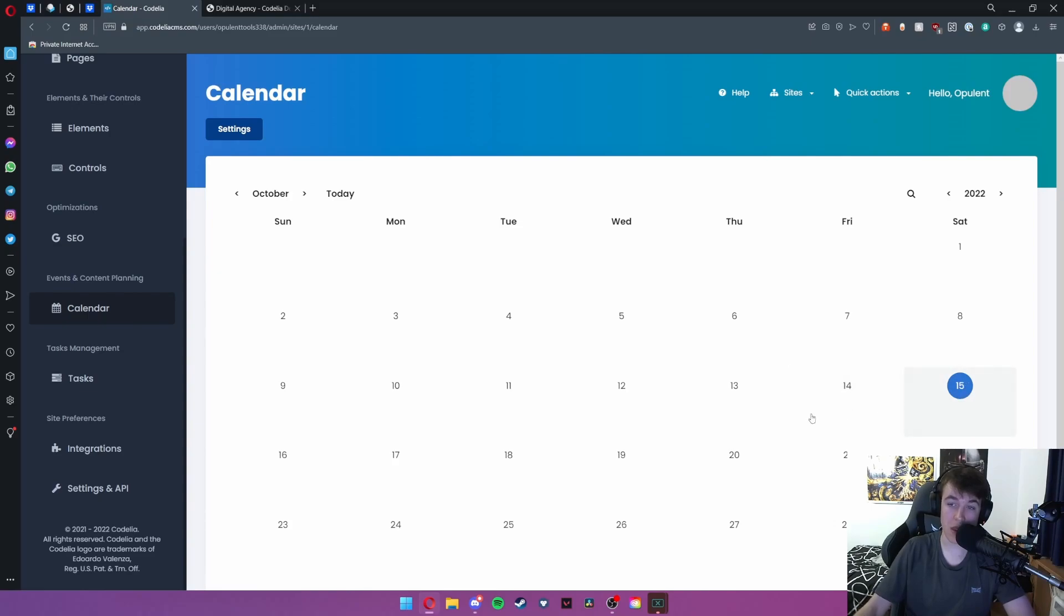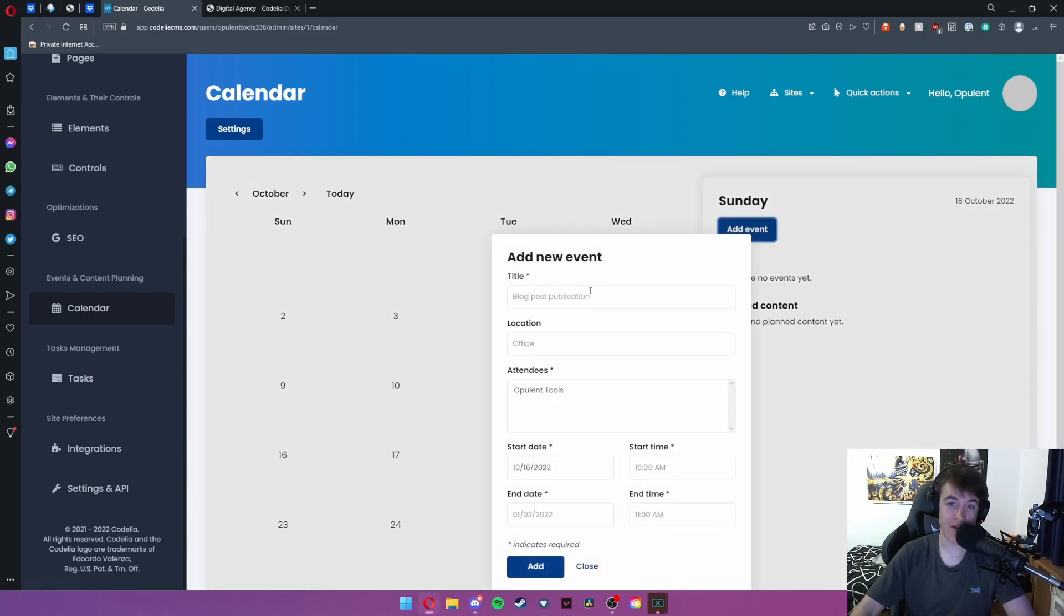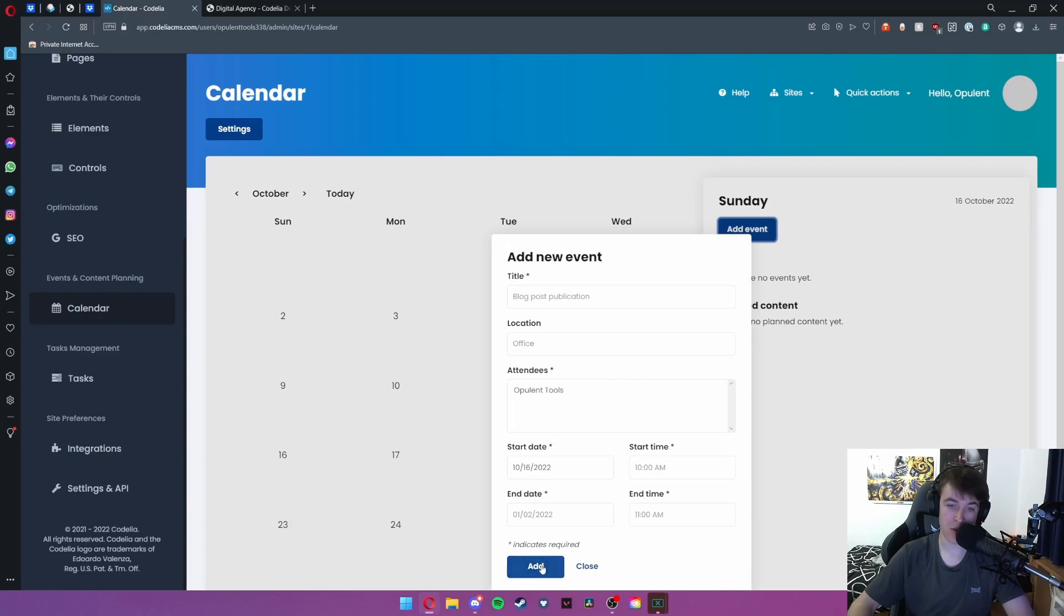Let's say it's the 16th of October. Go ahead and hit add event and then you can select all the information that you want here. Really handy.